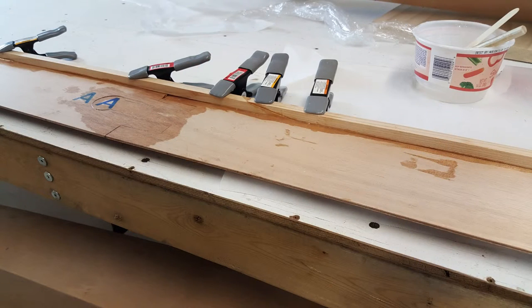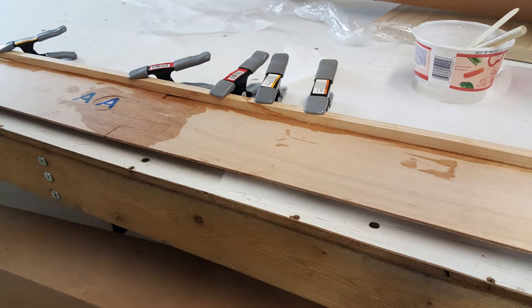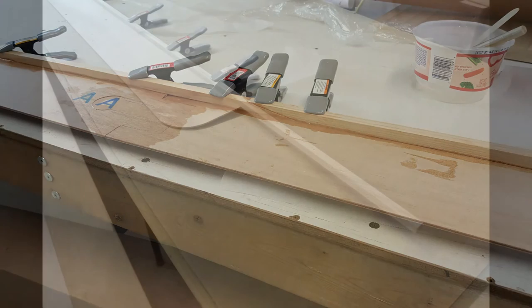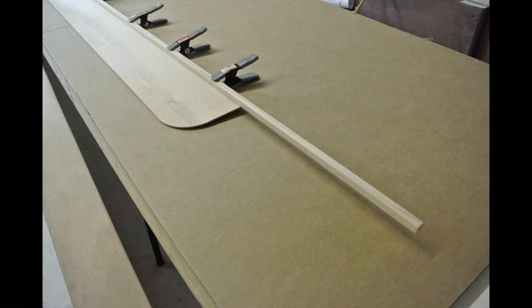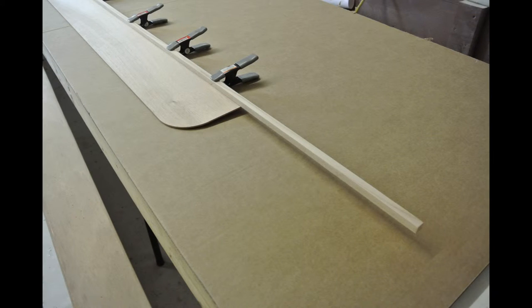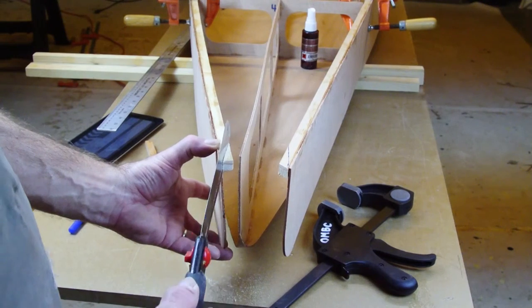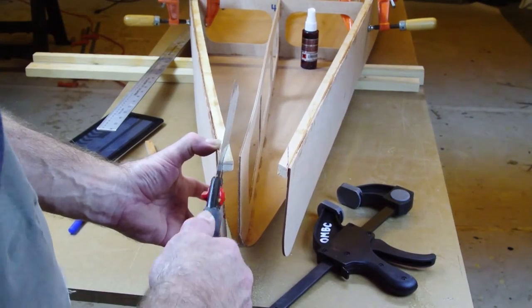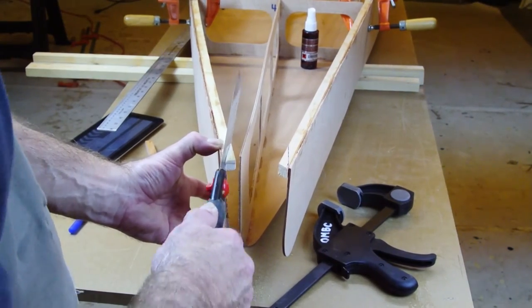Continue placing spring clamps about every 10 inches all the way to the bow. The bow end of the shear clamp will extend past the side panel. That will be cut off in a later step.